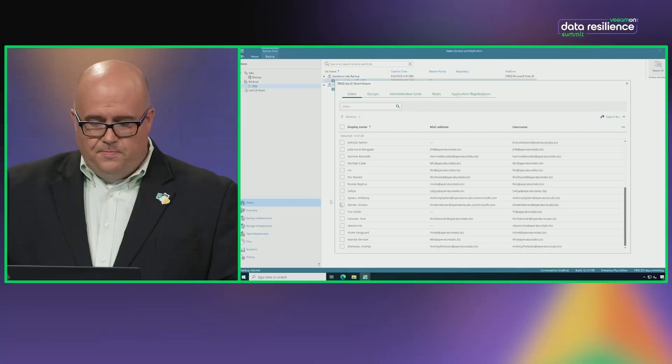I want to talk to you about one more really cool thing, and that is our IntraID backup. So at Veeamon 2024, we did the first preview of the IntraID capability to protect Microsoft IntraID, formerly known as Azure Active Directory, truly the world's leading identity service.